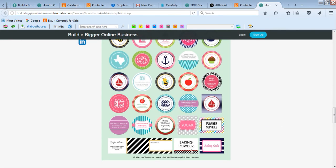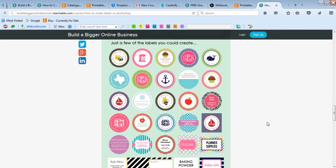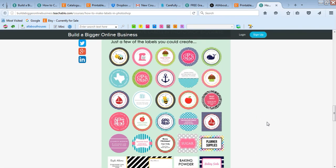And then we've got some pantry labels and then one of those wrap-around address labels. So I show you how to make all of these. You can really make anything that you want - you could do some kitchen labels, thank you tags, some teacher labels.